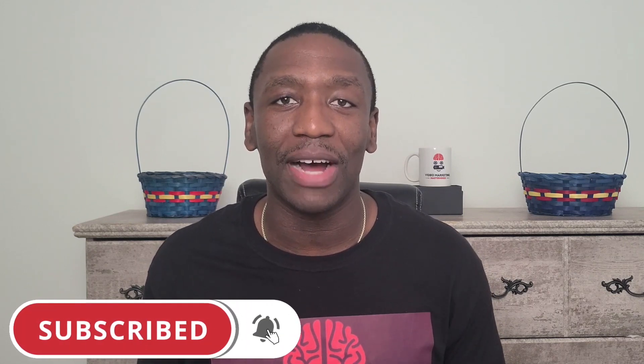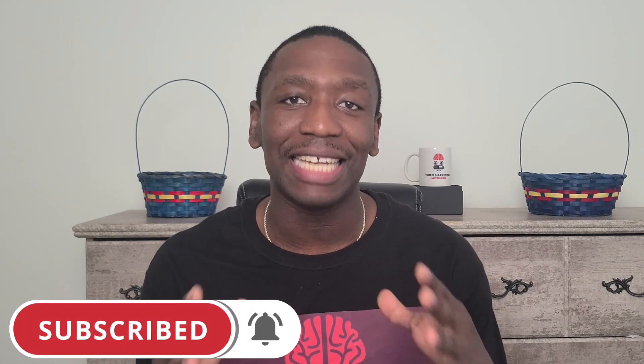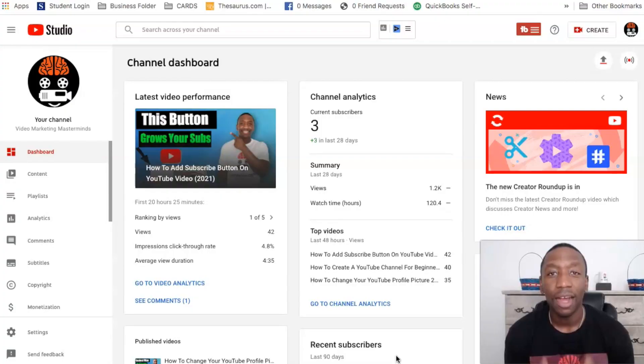Also tick that bell icon so that anytime I release any new videos, you get them automatically right here on the channel. So with that being said, let's jump right into it.